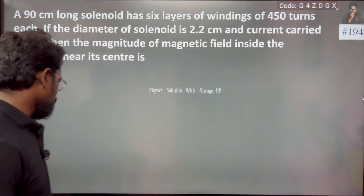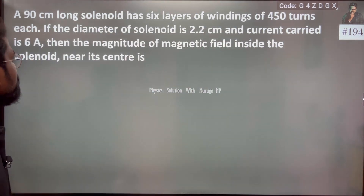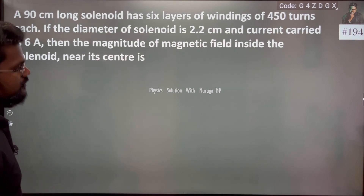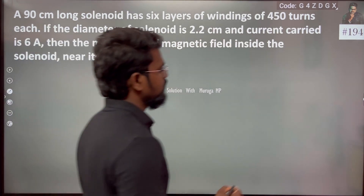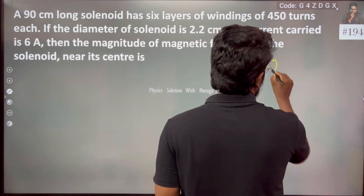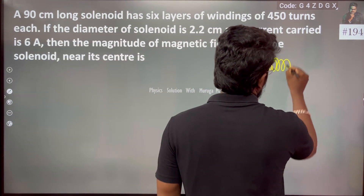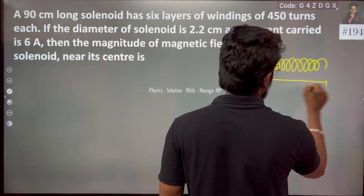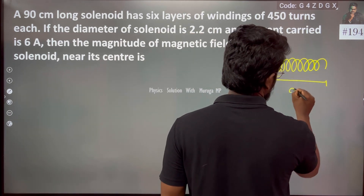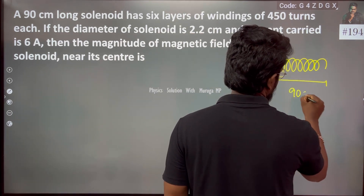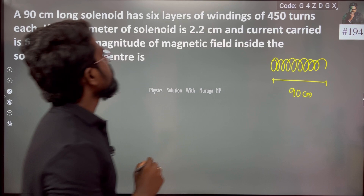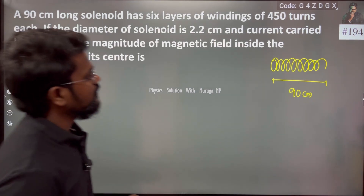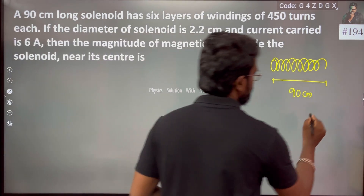If you look at the long solenoid, its total length is 90cm. The solenoid has 450 turns per layer.